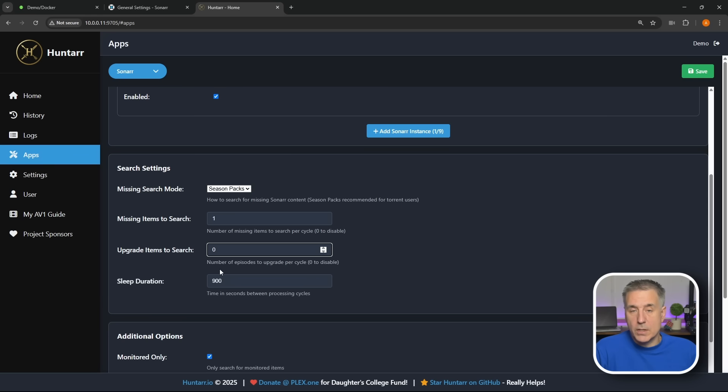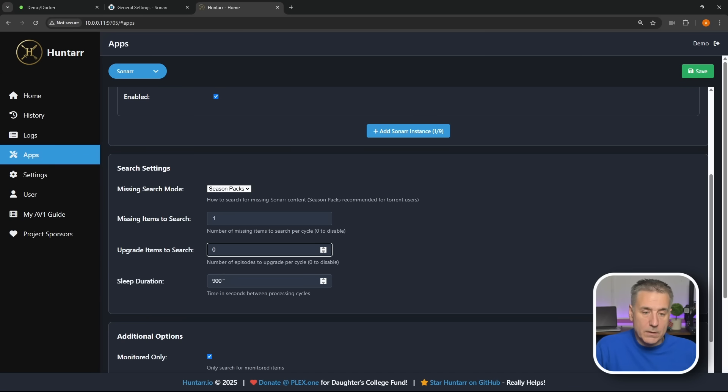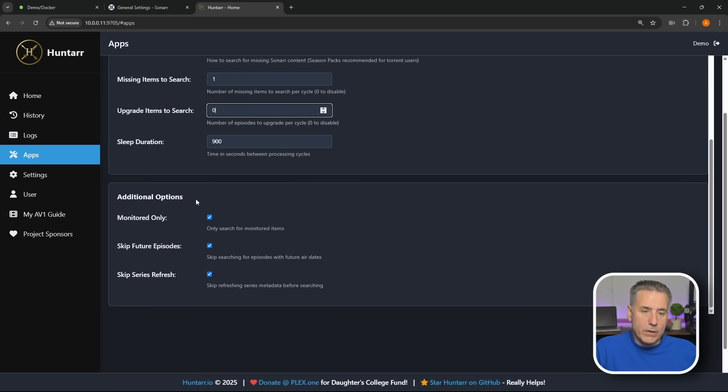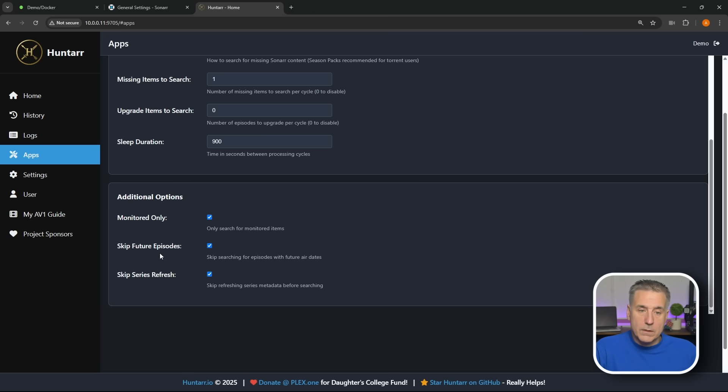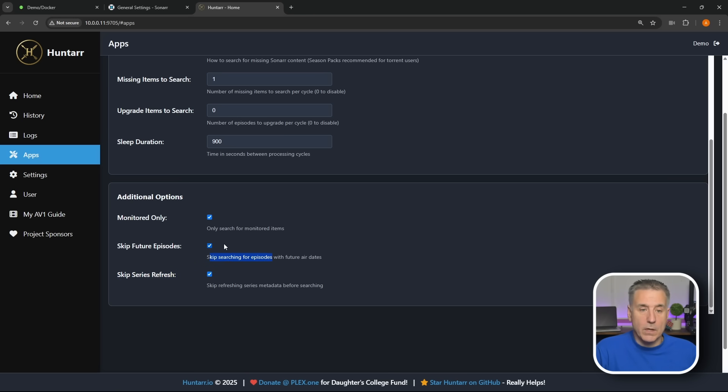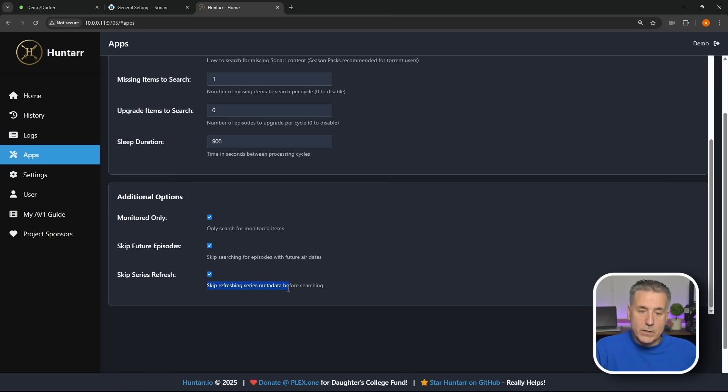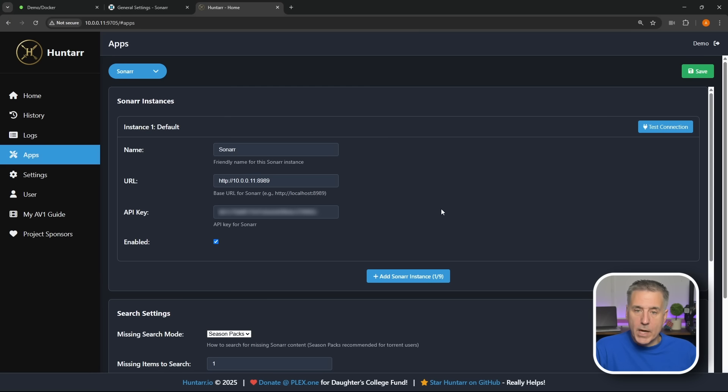Scrolling down, Additional Options. The Monitored Only, you're going to have it only search for monitored items, so if it's marked as unmonitored in Sonarr it'll just ignore it. Skip Future Episodes, it's just that if any of the episodes that you have queued up that are not released yet, they're coming out in the future, it'll just ignore them until they've been released. And then Skip Series Refresh, it skips refreshing series metadata before searching. We'll leave it all in defaults. Go back up to the top, if you made any changes and hit Save.